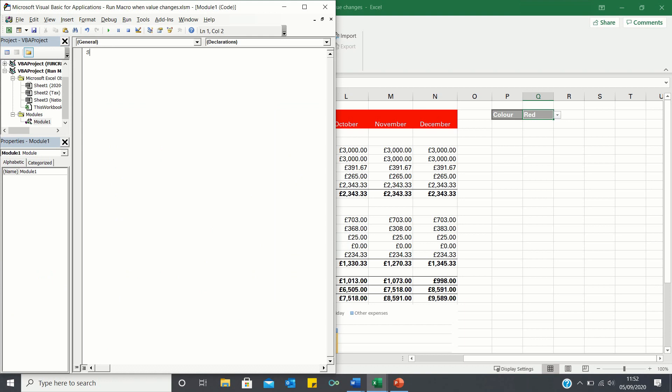We'll call our macro changeColour and it will consist of three if statements. Firstly, if the value of Q2, which is the cell containing the colour setting, is red, then we want the background colour of the heading, which is in cells B2 to N3, to change to red.